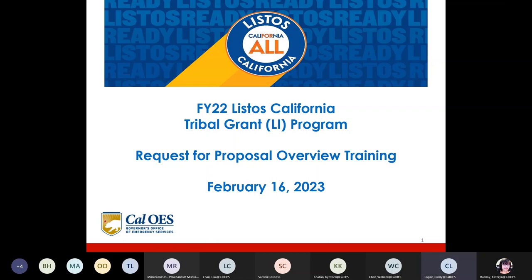We're going to go over the first presentation, which will be the request for proposal — an overview of that. The second half of the presentation will be a training on the forms. The first part will be presented by Katie Hardaway.